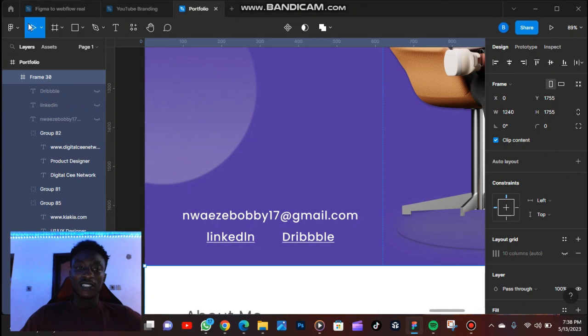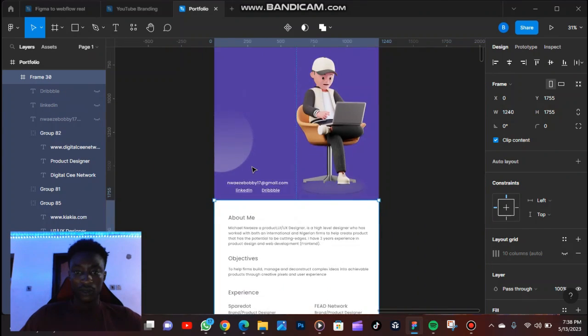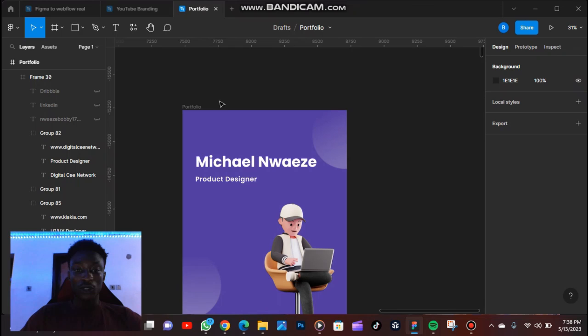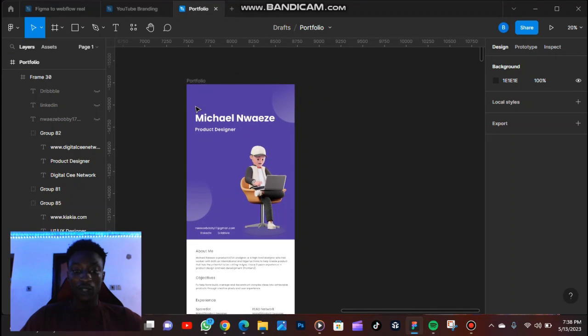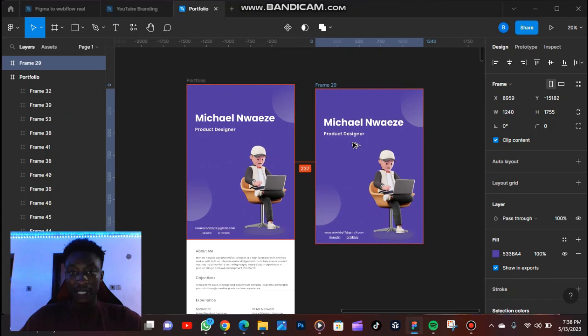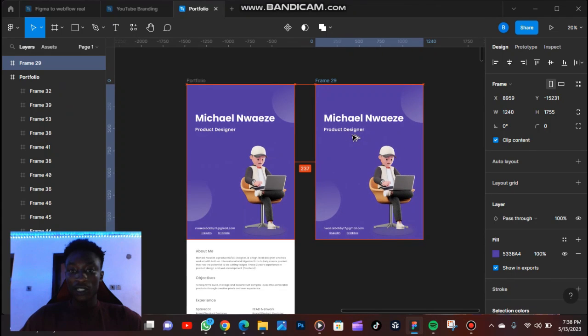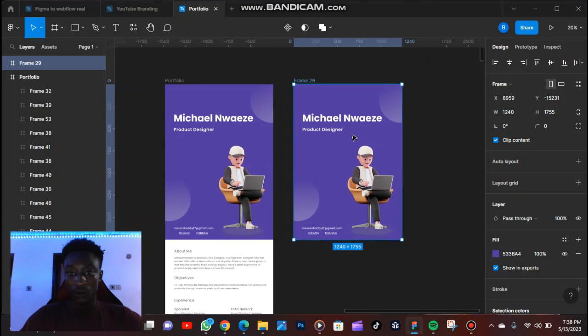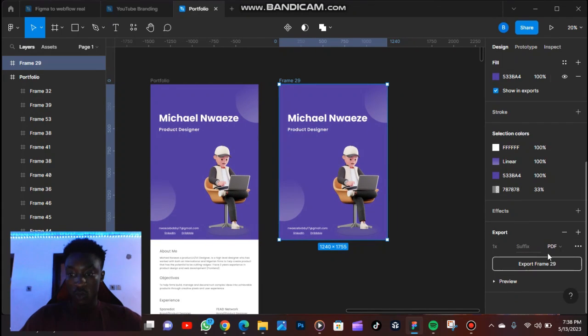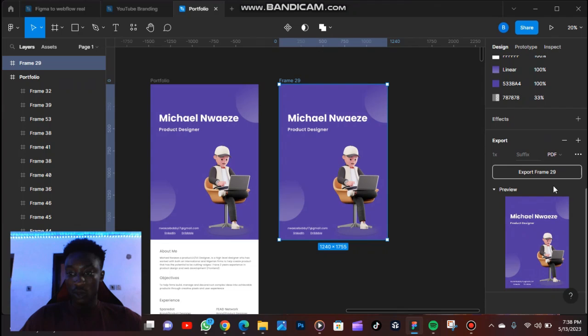If I should export this, let me export only this so that I can show you that even if you take it out of Figma, it's still going to work. So let me export this frame.